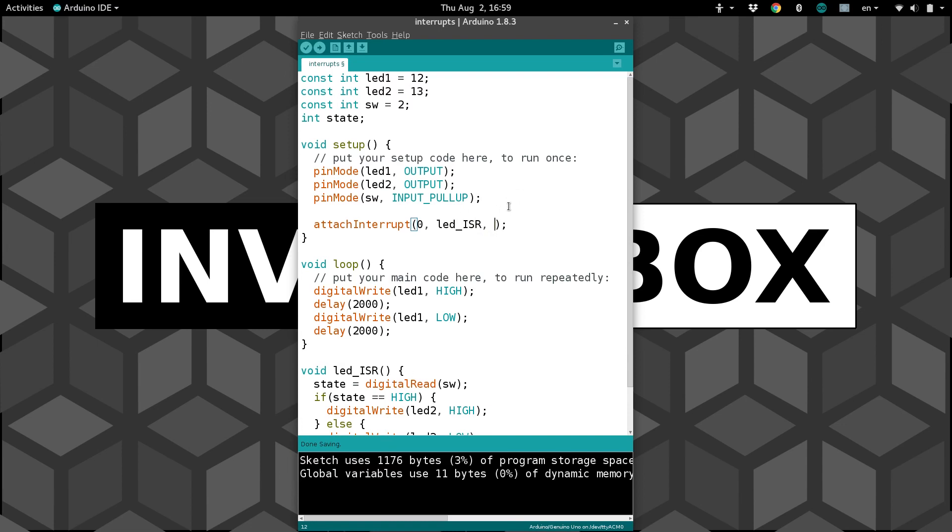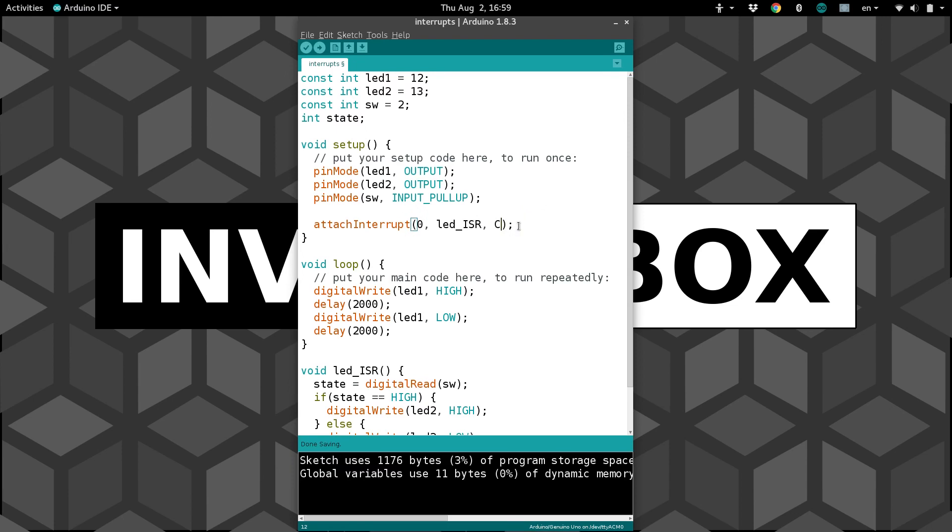Here we have four options. The first is rising. So that would be any time the voltage on this pin that it's watching goes from low to high, 0 to 5 volts. You also have falling, which would be high to low. Or we can do change anytime this pin changes voltage.